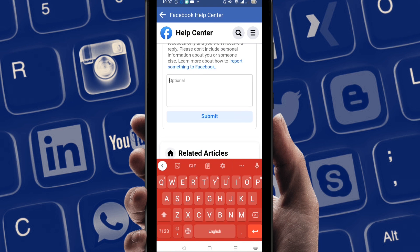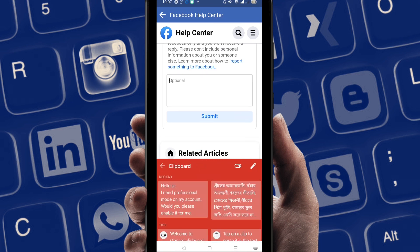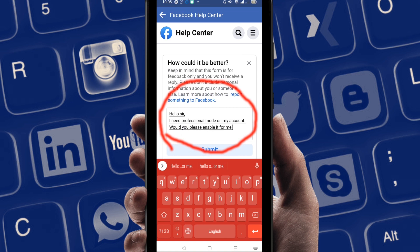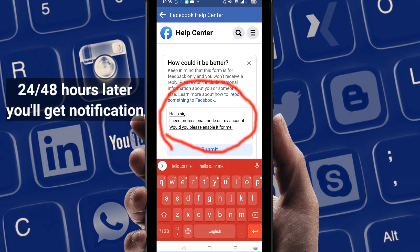I'm going to send a report here. I already wrote a report, so I'm going to paste it. I wrote: 'Hello sir, I need professional mode on my account, would you please enable it for me.' Write this down in your report box, then send or submit it to the Facebook authority.